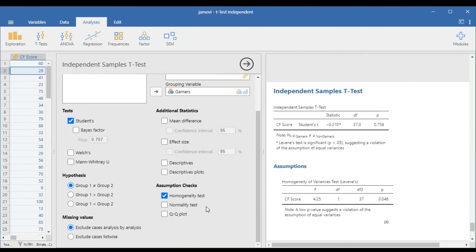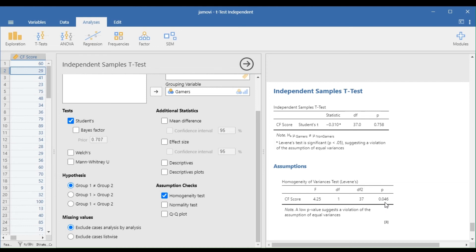Note that if the p-value for Levene's test is greater than 0.05, our group variances can be treated as equal. For this instance, interpret the Student's t in the Independent Sample T-Test table.